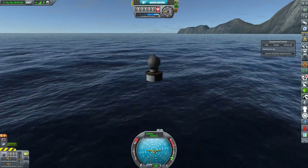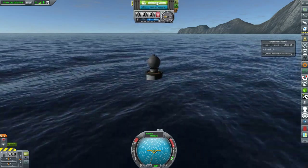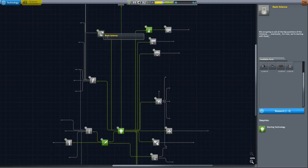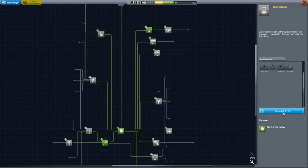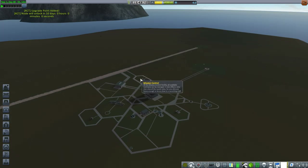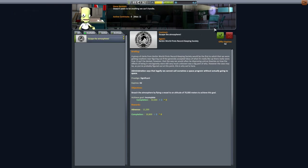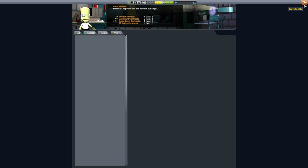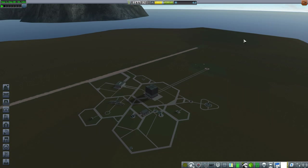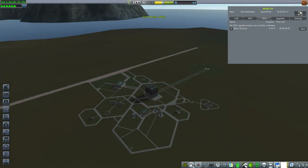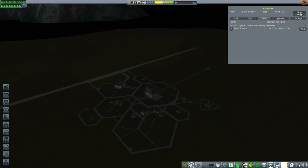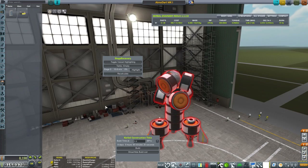Having only the barometer really limits the amount of science I can get, so I'm going to unlock the thermometer next. I'll also get the contract to escape the atmosphere — one of my last two tutorial contracts — and then I'll just warp through everything so I can unlock my tech.